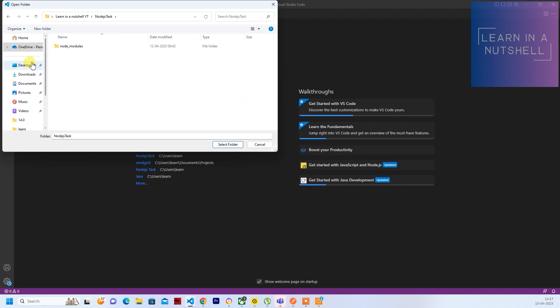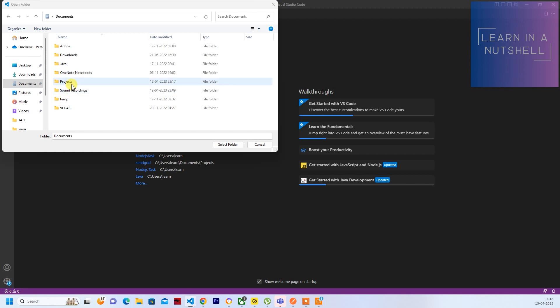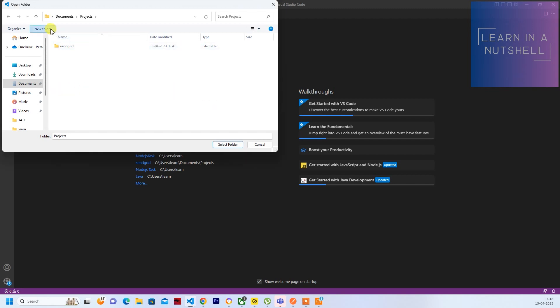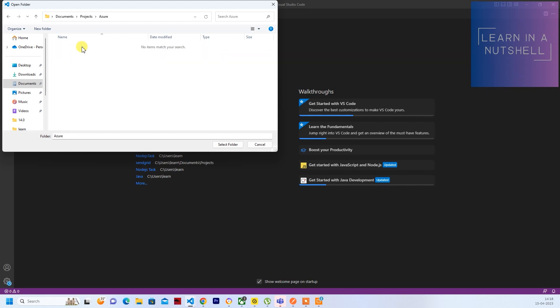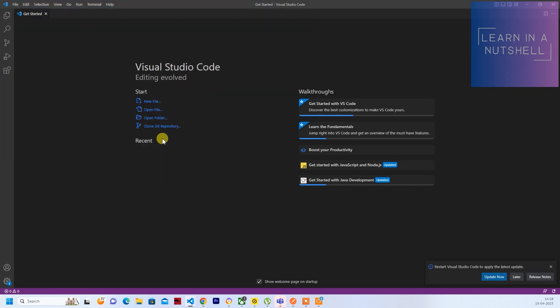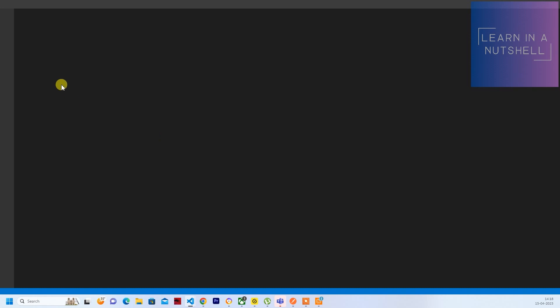So now let's go to Projects. Here let me create a new folder called Azure. Yeah, Azure would be fine. Let me open this, select this folder for this window.